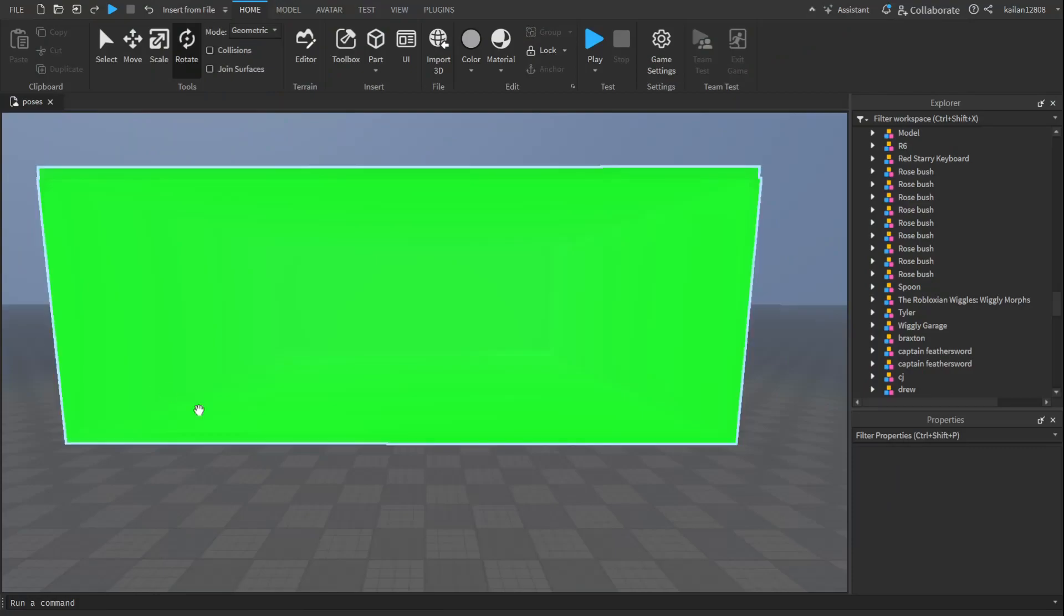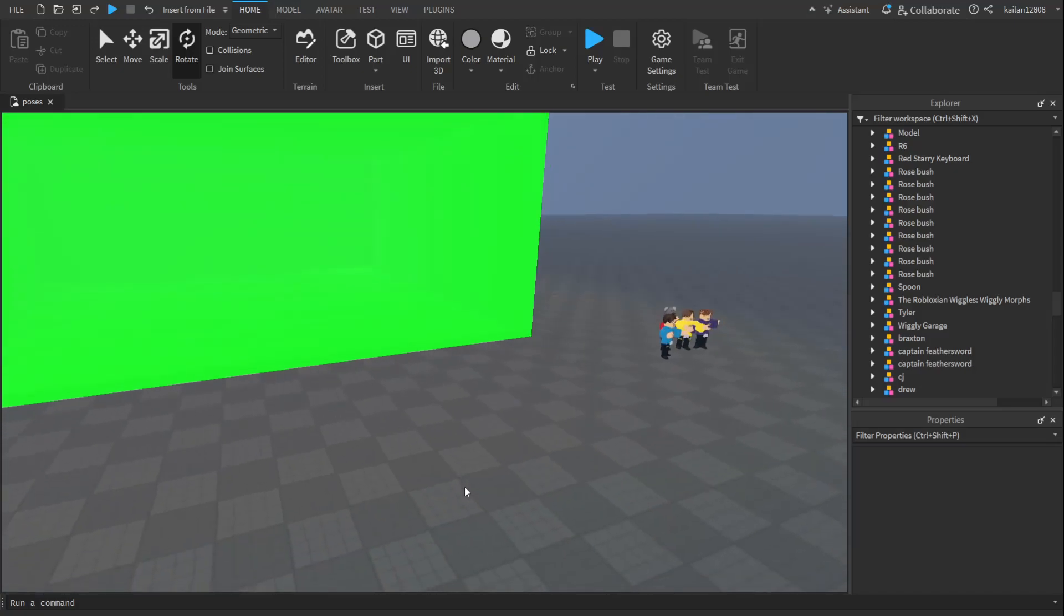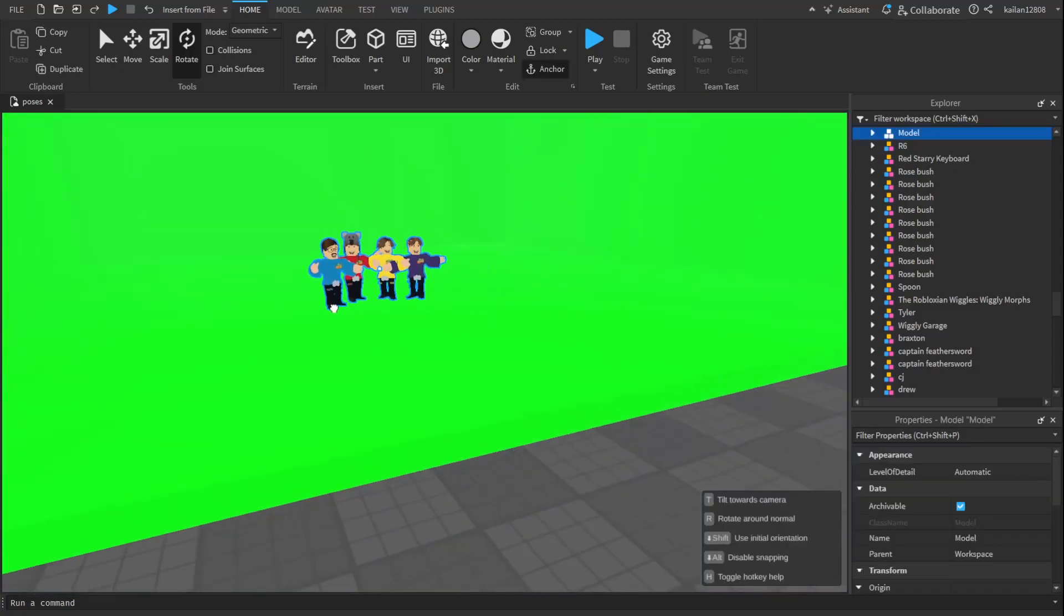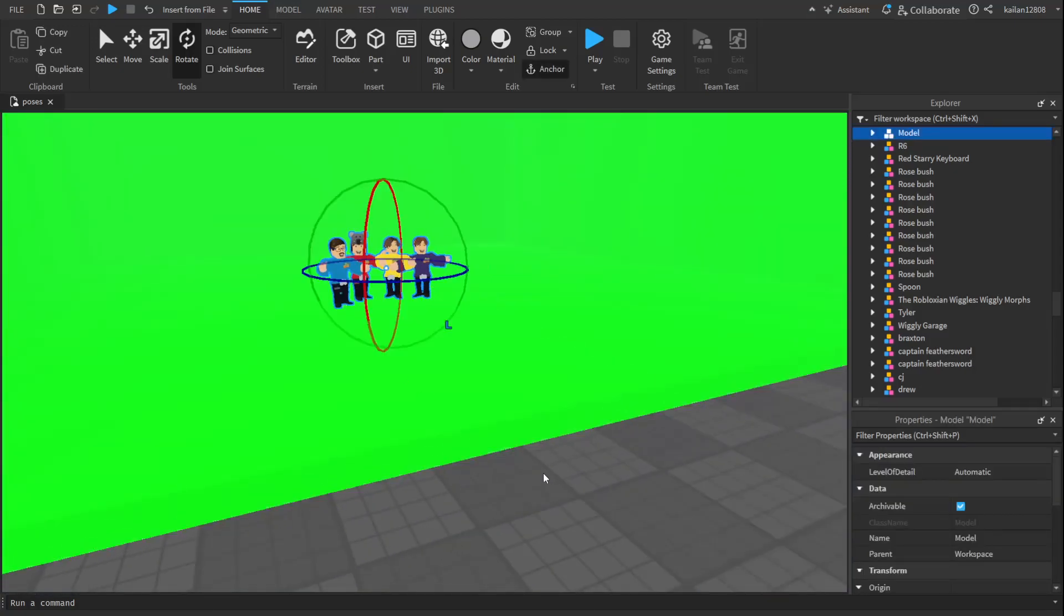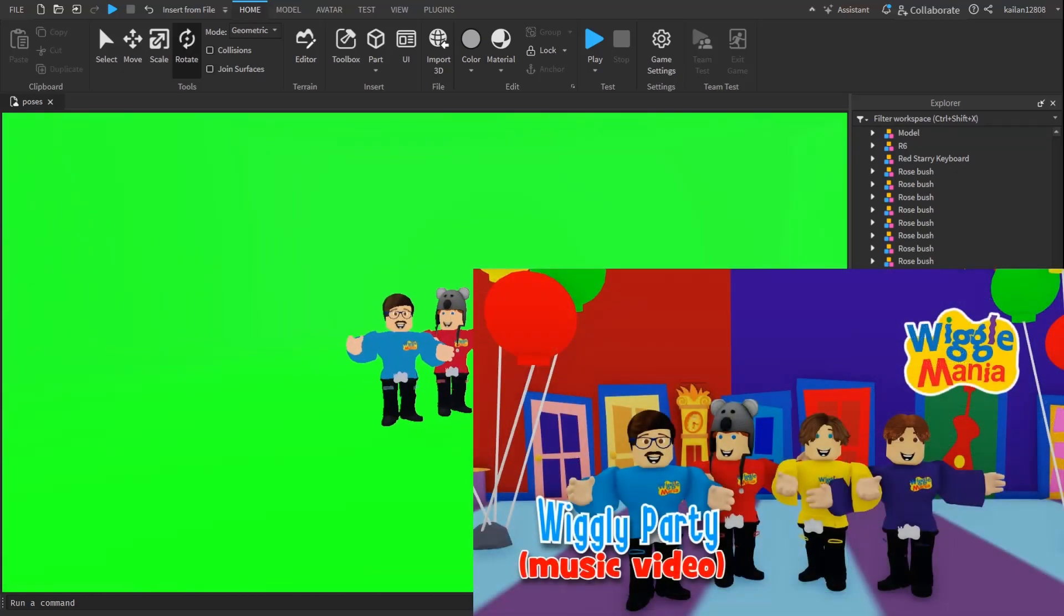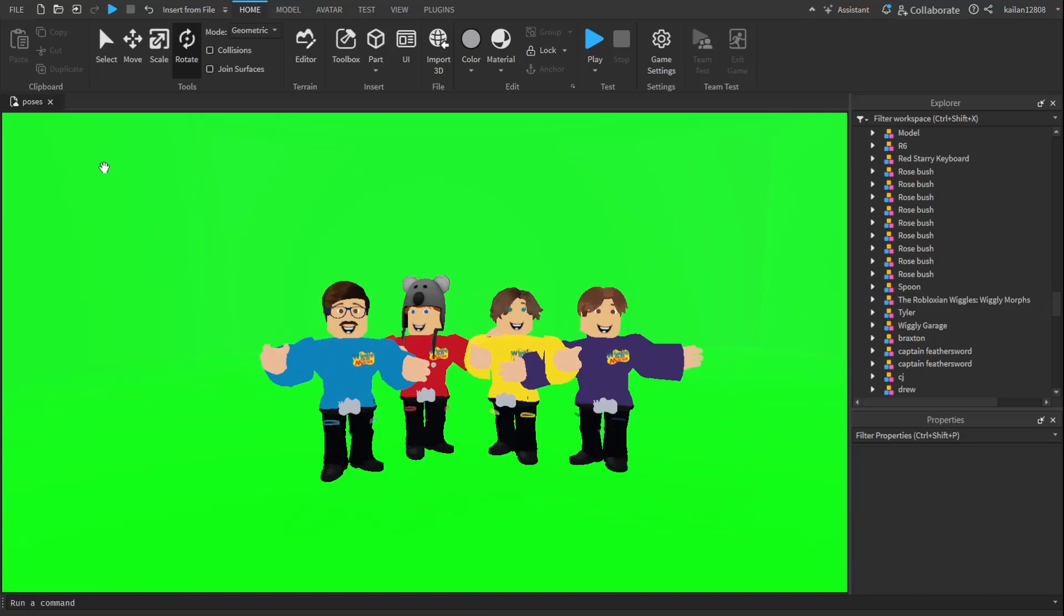What you're going to do is have a green screen and then take a pose. The pose I'm going to be using for this example is a pose I used for the Wiggly Party music video for Wiggle Mania. You can see it looks a little pixelated, so we can fix that.